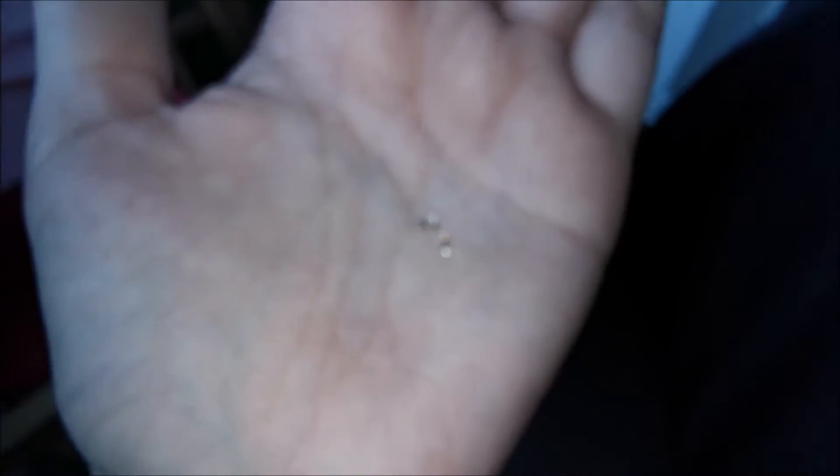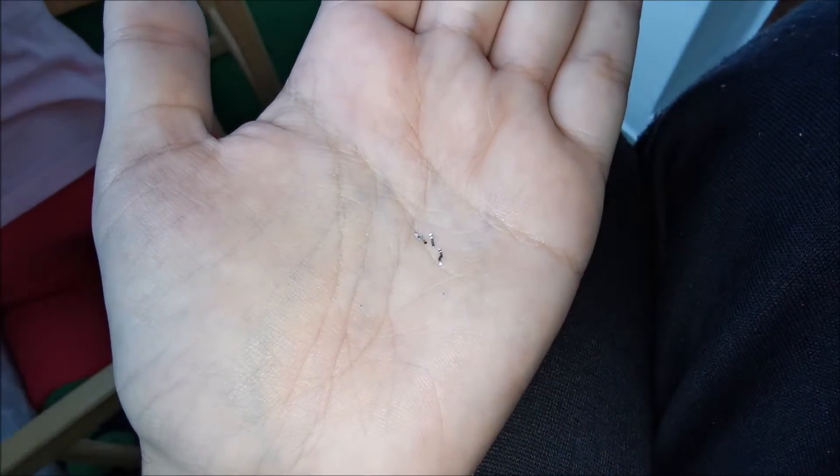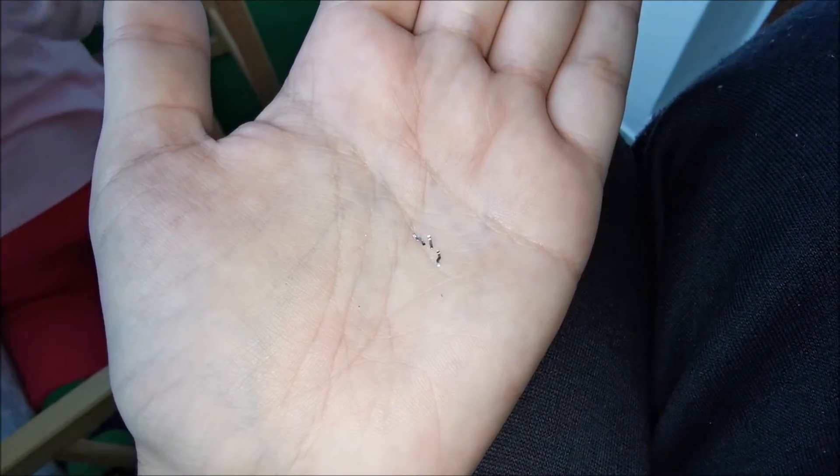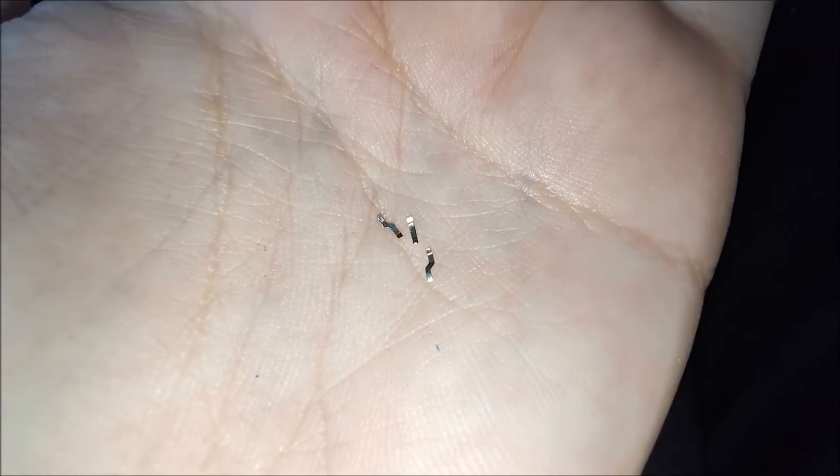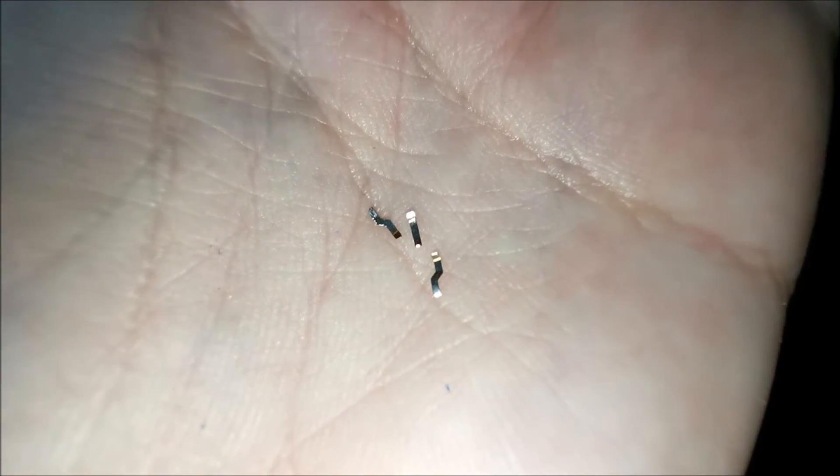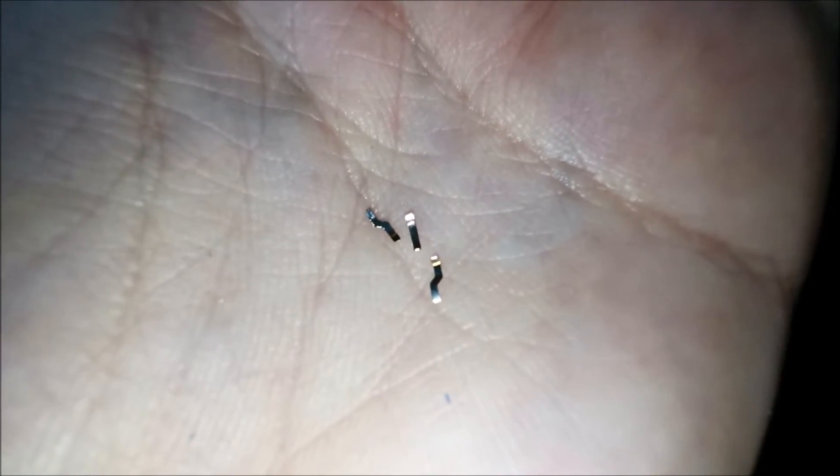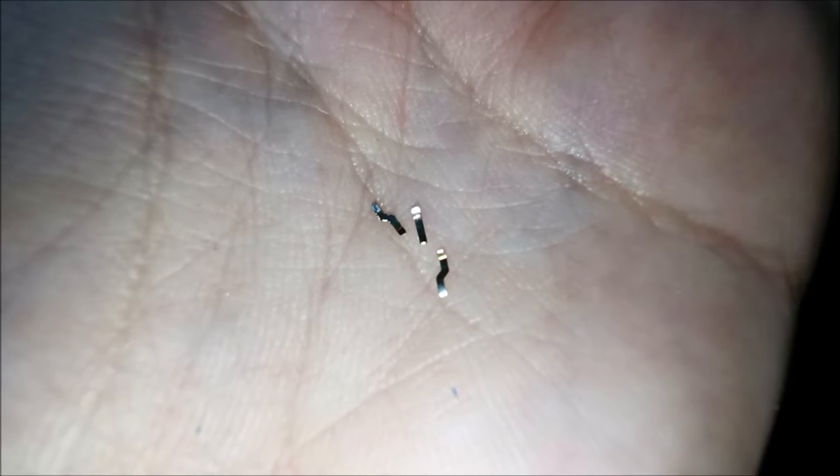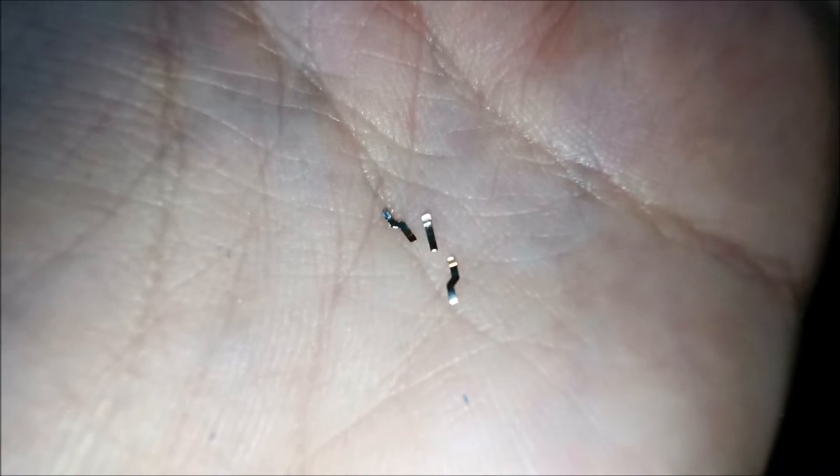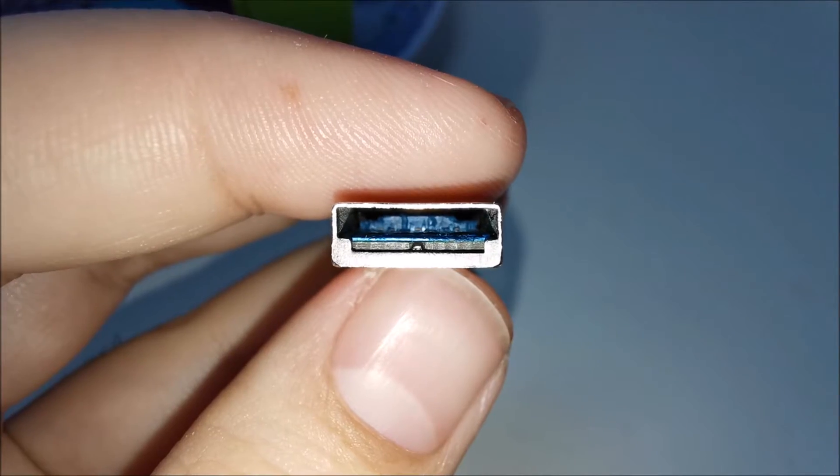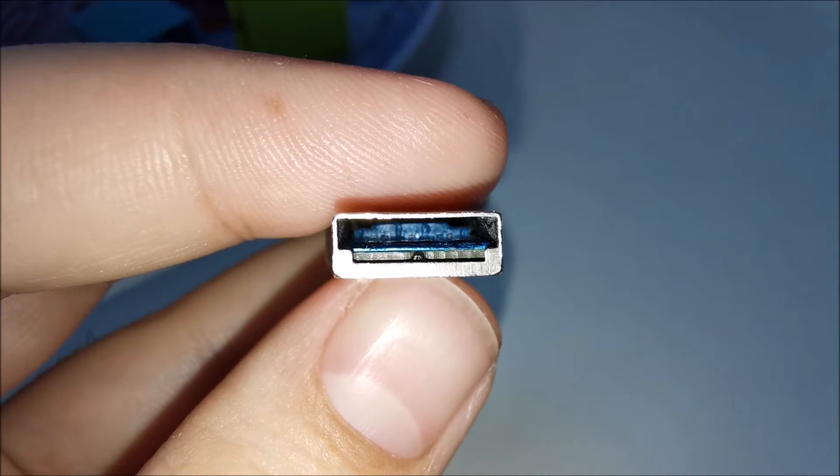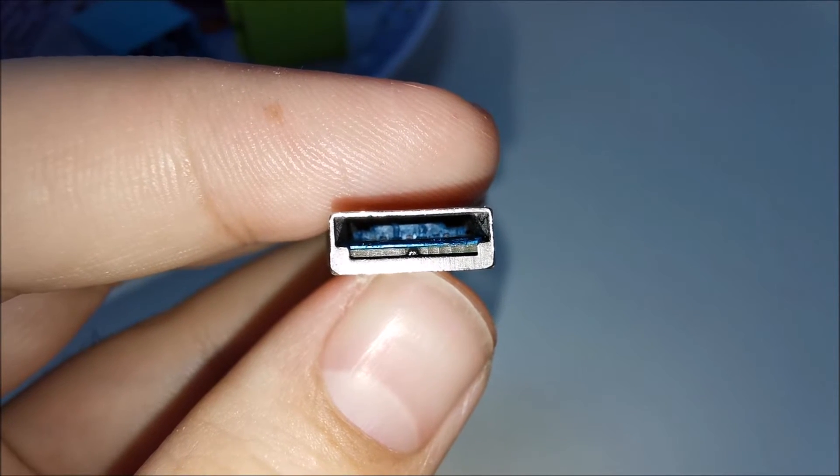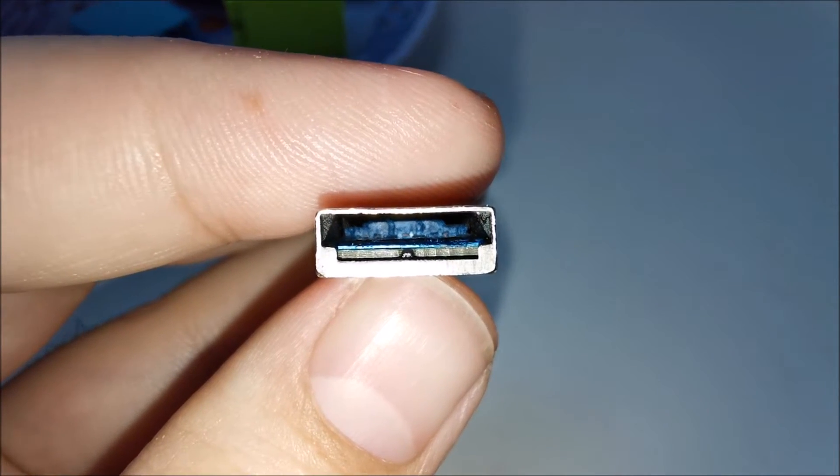And you can see how tiny these things are in there. So you can imagine they will not make good contact over time. It's just a bad design for the USB 3.0 Type A.